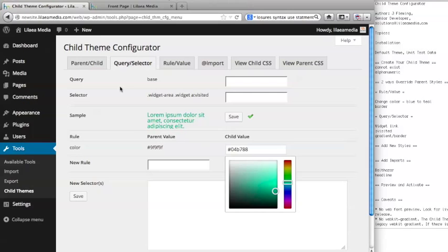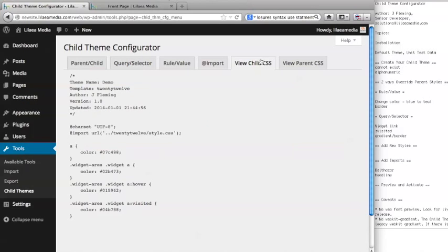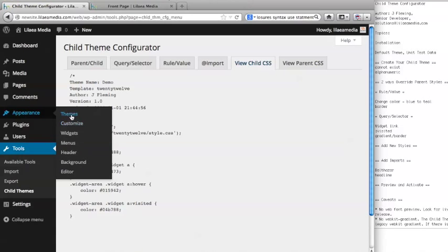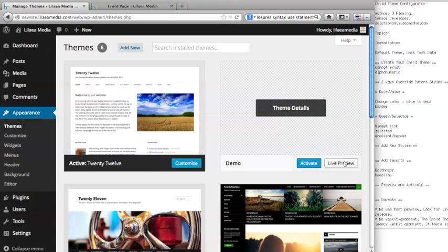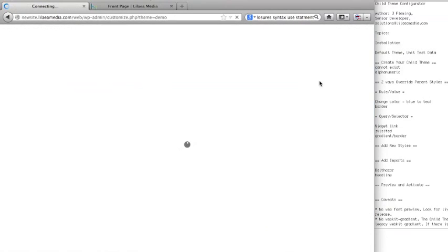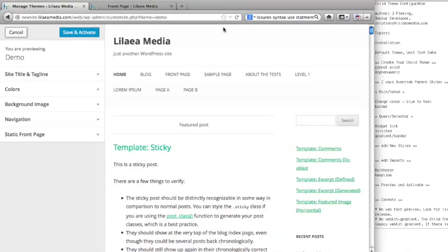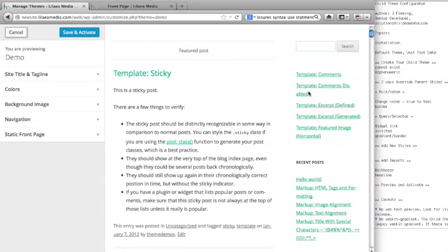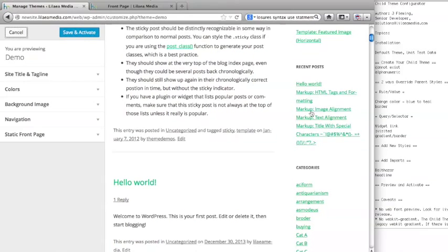That's saved. You can see in our child CSS that we have all these widget area variations in the new style sheet that are overriding the parent. We can view our change by going to themes and live preview. Now it looks like everything is fixed. And now when you mouse over the link you get that darker teal.